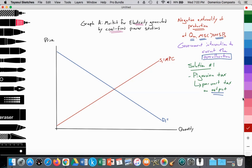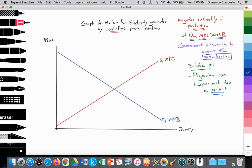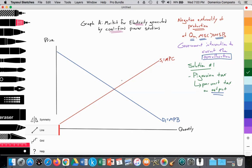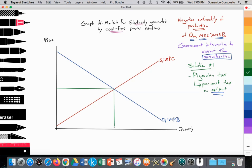Then we have our demand curve, downward sloping according to the law of demand, equal to our marginal benefit. We'll label that the marginal private benefit because for households that consume the electricity, it's for their own private benefit and private use. The equilibrium where S1 equals D1 provides the equilibrium price in the free market and the equilibrium quantity in the free market. I'll label it PM for the free market price, and QM to emphasize this is the free market quantity, where quantity supplied equals quantity demanded.